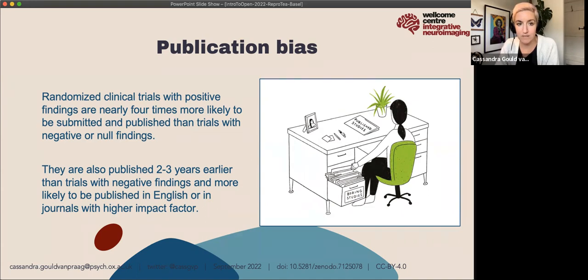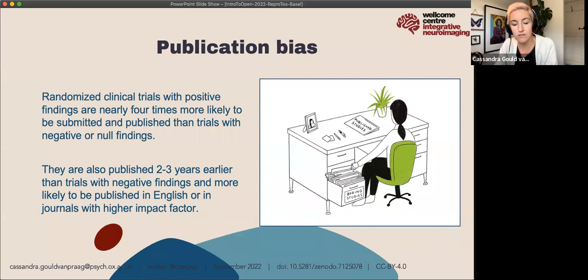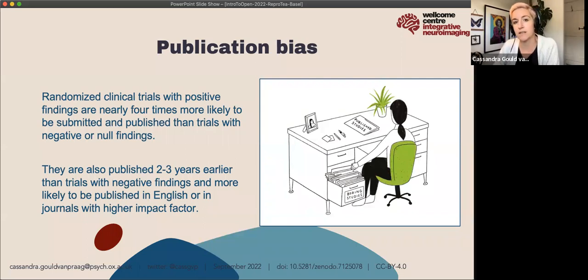This plays out in randomized controlled trials, where positive findings are four times more likely to be submitted and published than trials with null results. They are also published two to three years earlier than trials with negative findings and are more likely to be published in English or in journals with a high impact factor. This is a massive problem — if you can't publish in English too easily, your results and research don't get the attention they should. The impact of this incentive structure is that the available literature is biased, can be misleading, and we contribute to this by not sharing all of our findings.